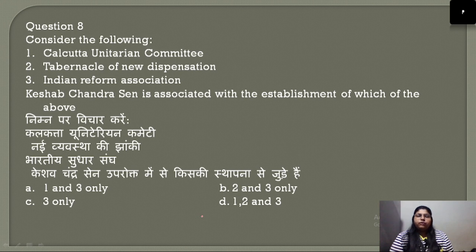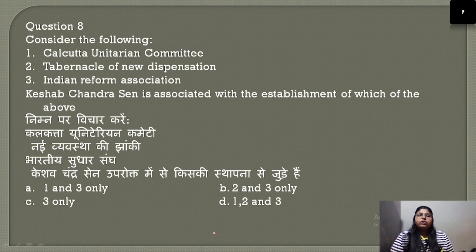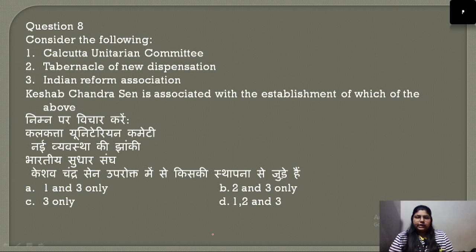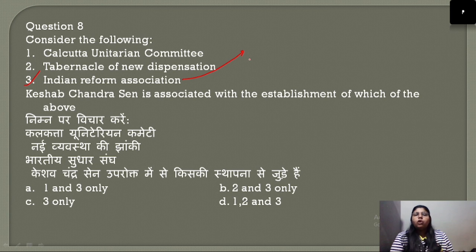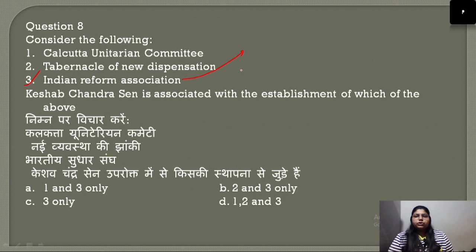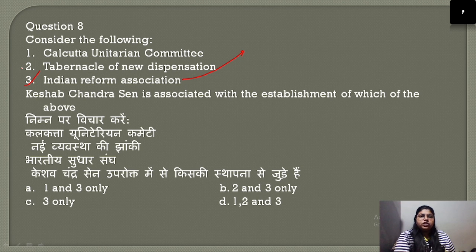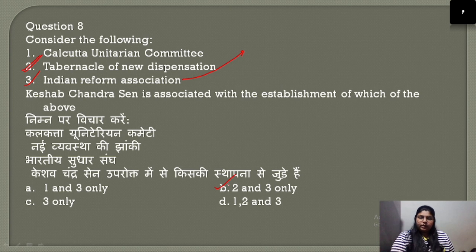Question number 8: Keshav Chandra Sen is associated with the establishment of which of the following — Calcutta Unitarian Committee, Tabernacle of New Dispensation, or Indian Reform Association? Keshav Chandra Sen established the Indian Reform Association. The Tabernacle of New Dispensation was also associated with him. The correct answer is option B — 2 and 3 only.